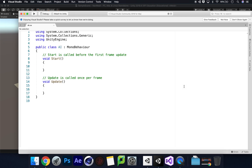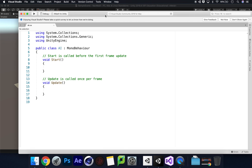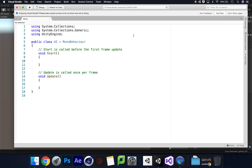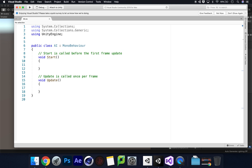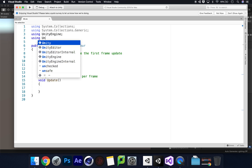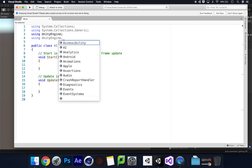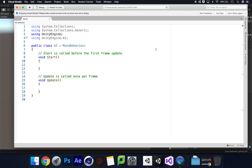Since we are using the Nav Mesh Agent, we need to declare that we're using the AI namespace. At the top of the Unity script, add: using UnityEngine.AI;